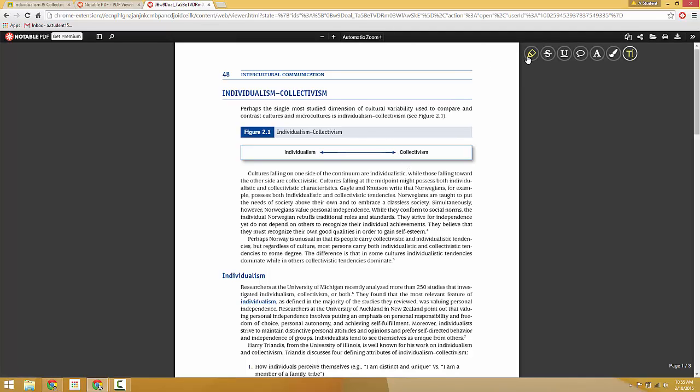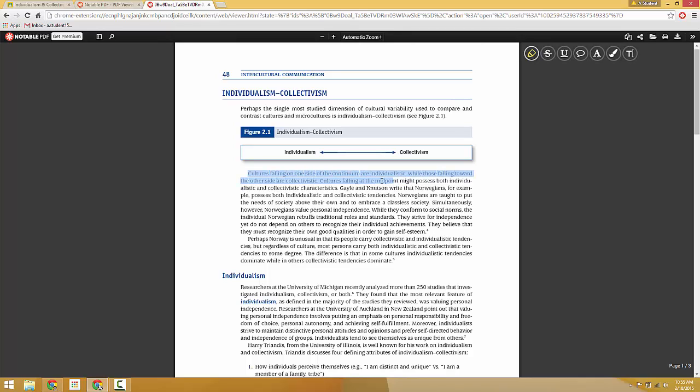There's a couple features that we can use. The first is the highlight feature. You can select a color and highlight text just like you would on Microsoft Word. Different colors.